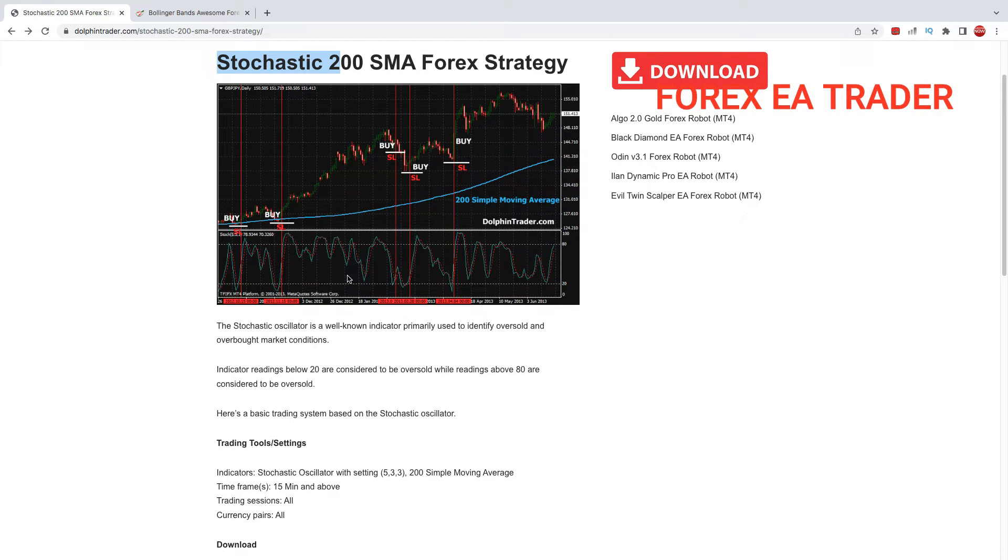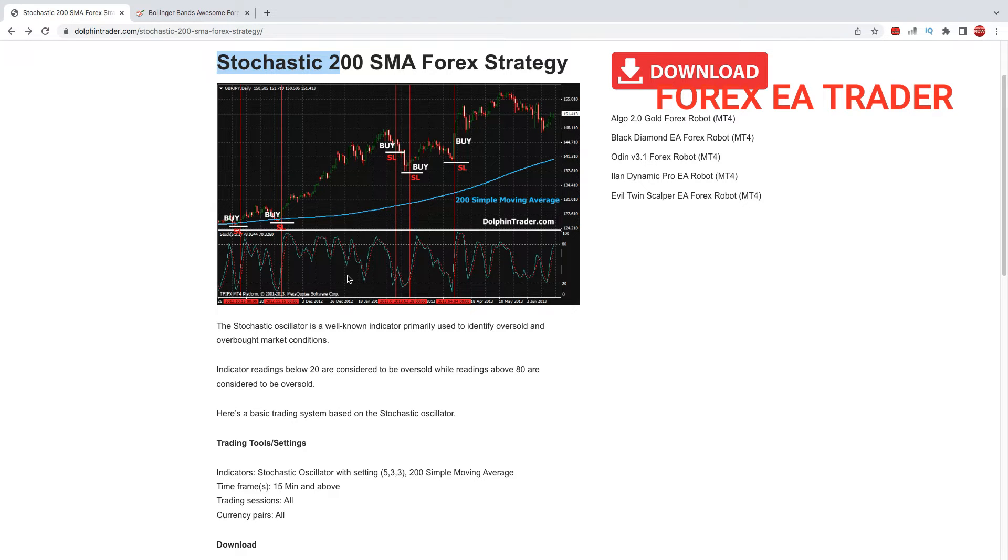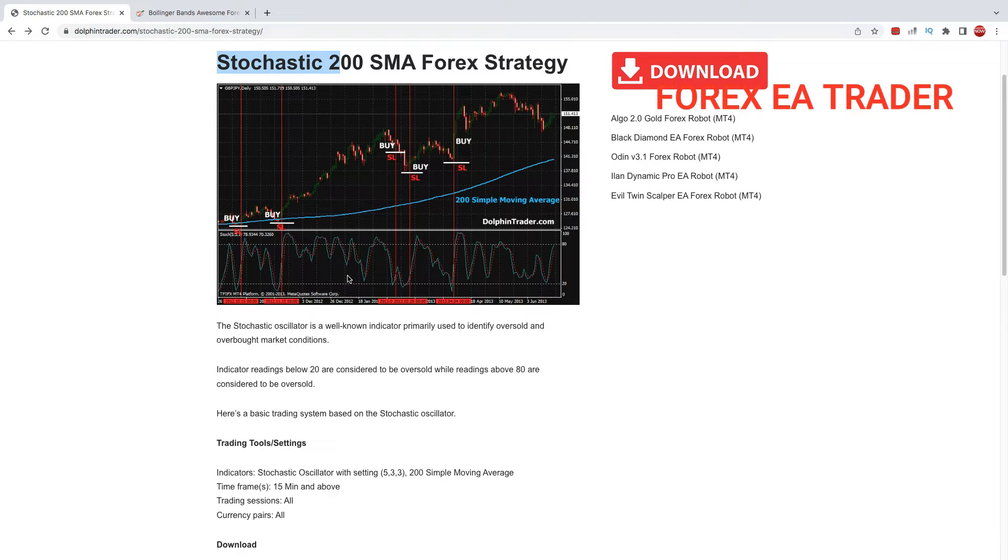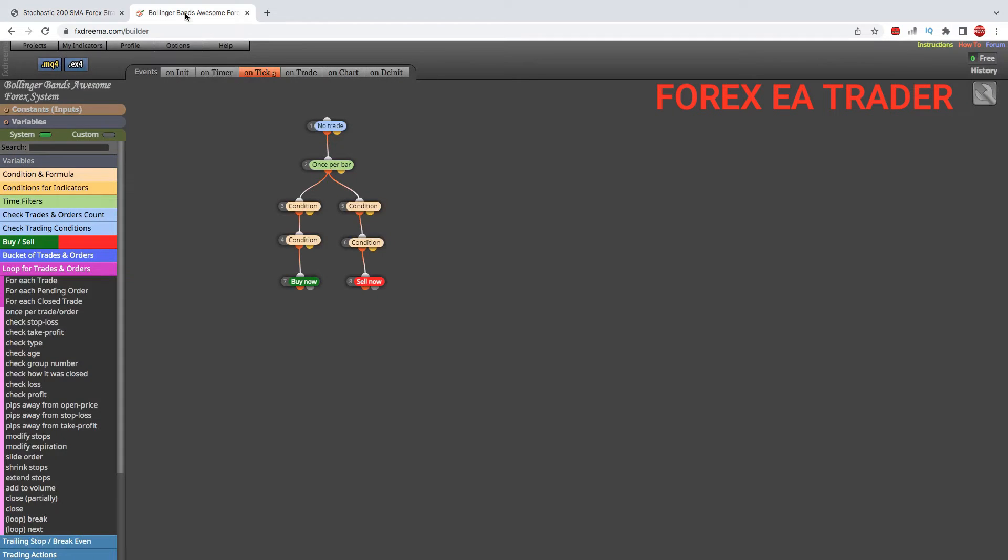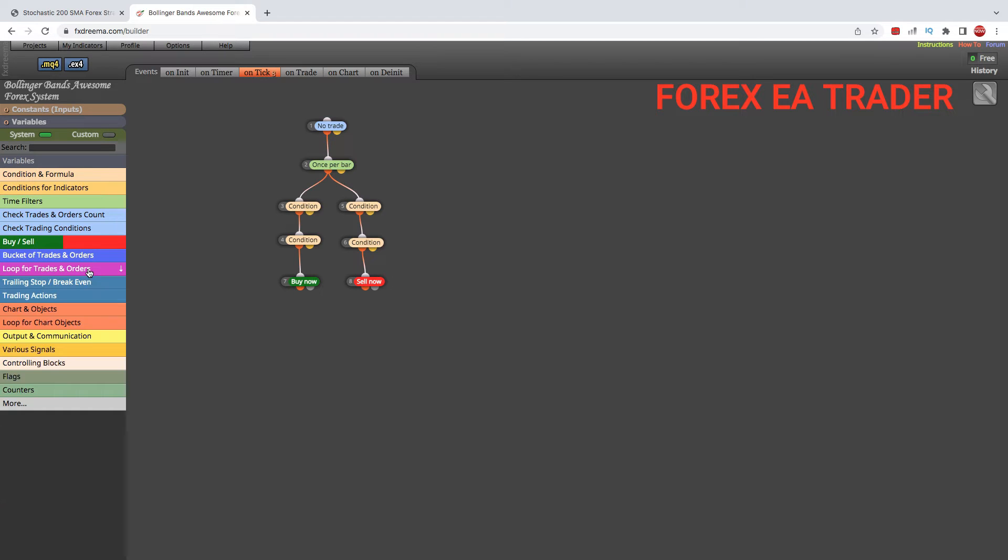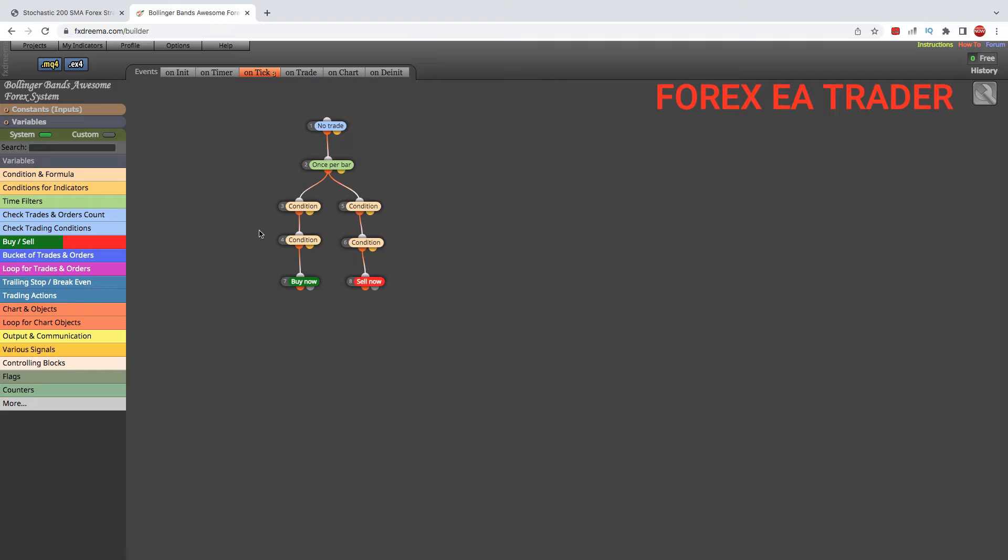The purpose of these videos is to give you an idea, and with practice, if you watch all the videos on this channel, you'll begin to understand how to turn your own forex trading strategy into a robot for free. We are using a free EA builder called FX Dreamer.